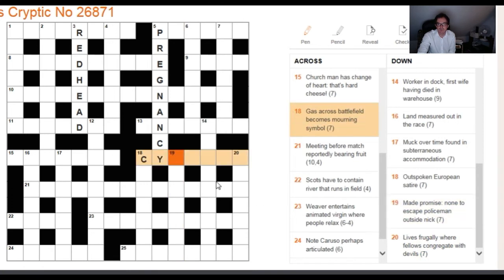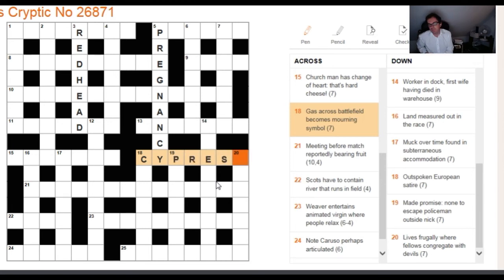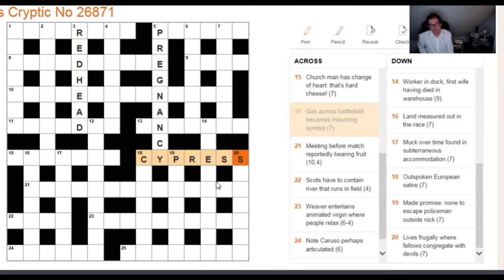We're looking for a battlefield name beginning with Y. Given a bit of time, most solvers would come up with Ypres — the Battle of Ypres. Once you have the technique explained, we can all solve these clues. It's just learning the technique, the common abbreviations and synonyms, and applying that knowledge. So here we can fill in CYPRESS — a cypress tree is a mourning symbol.